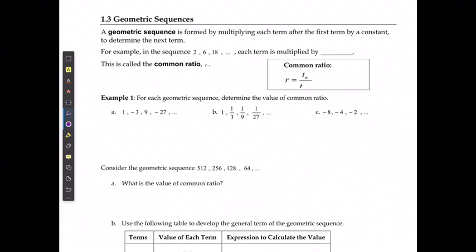For this next lesson, we're actually going to skip over 1.2 because we're going to combine that with 1.4 and do the series all at the same time. And we're going to look directly at geometric sequences.